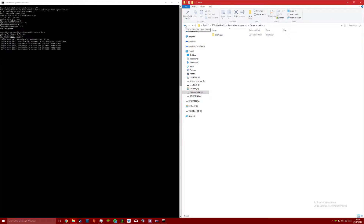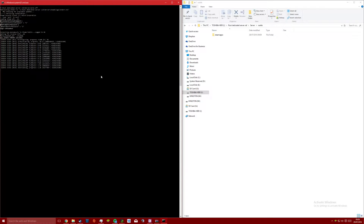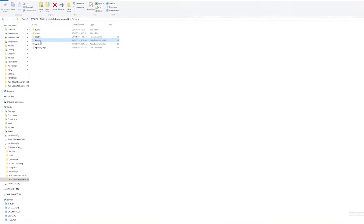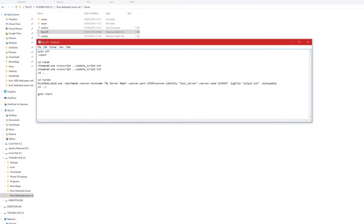This can take a long time and when done your server should be up. If you want to change some of the server settings such as the name of the server and the port that it runs off, you can edit the rust_ds file.